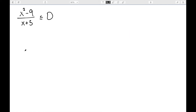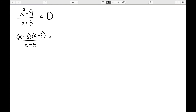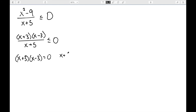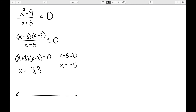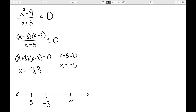Let's do one more: (x²−9)/(x+5) ≤ 0. I'll start by factoring to get (x+3)(x−3)/(x+5) ≤ 0. We set the numerator equal to zero to find where this equals zero, and the denominator equal to zero to find where it's undefined. The expression equals zero at x = −3 and x = 3, and is undefined at x = −5. So the number line includes the points negative five, negative three, and three.